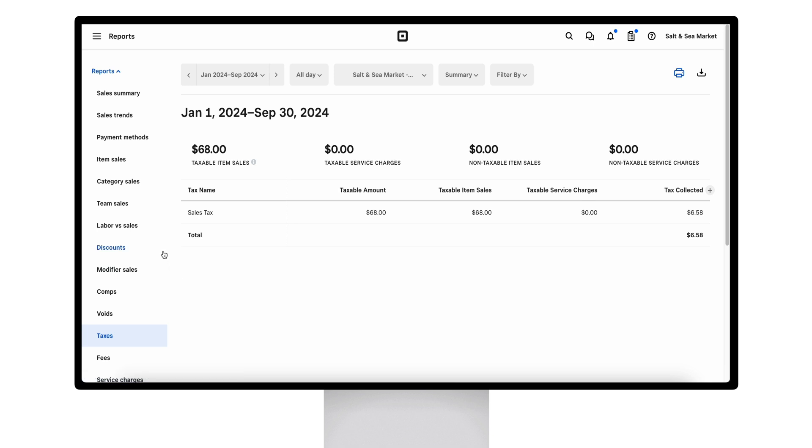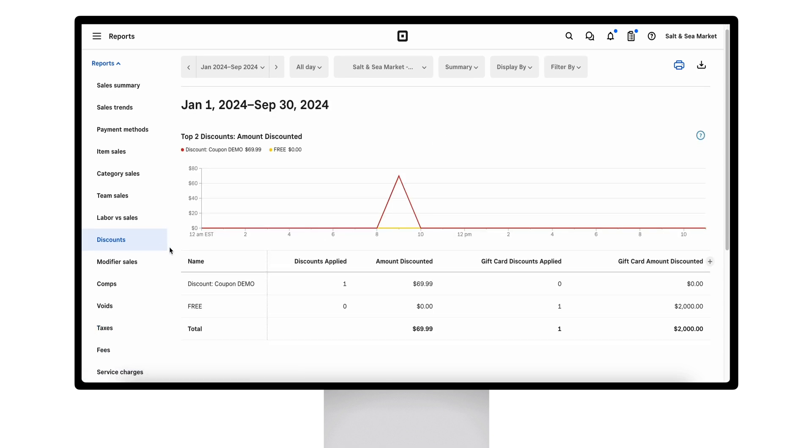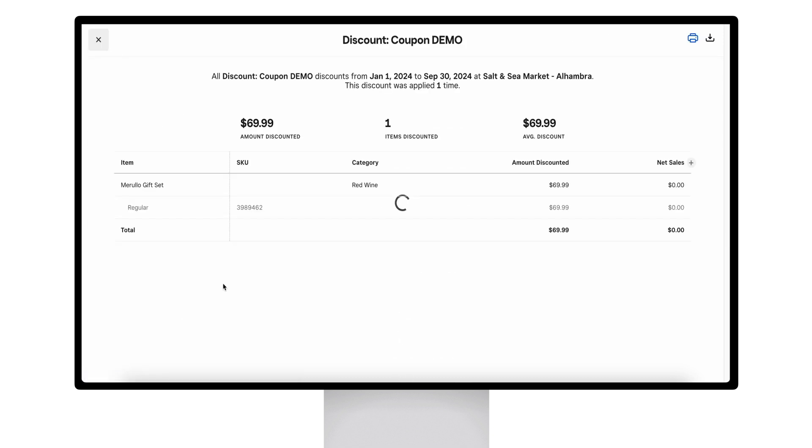Taxes will break down your tax names and your taxable item sales versus non-taxable item sales. Your discount report will break down any time a discount was applied, manual or automatic, how much was discounted, and you will also be able to see the items that were discounted.